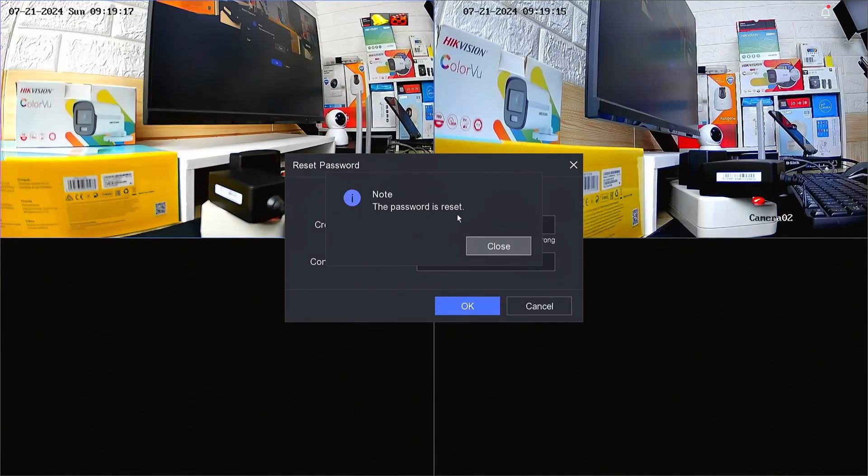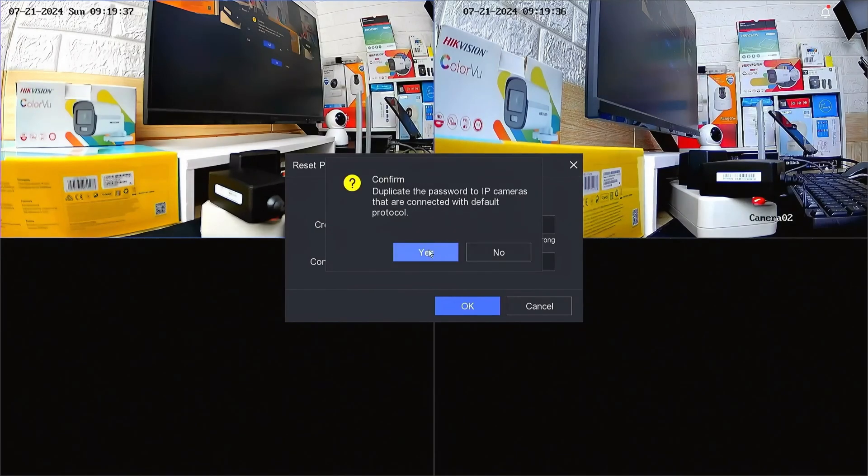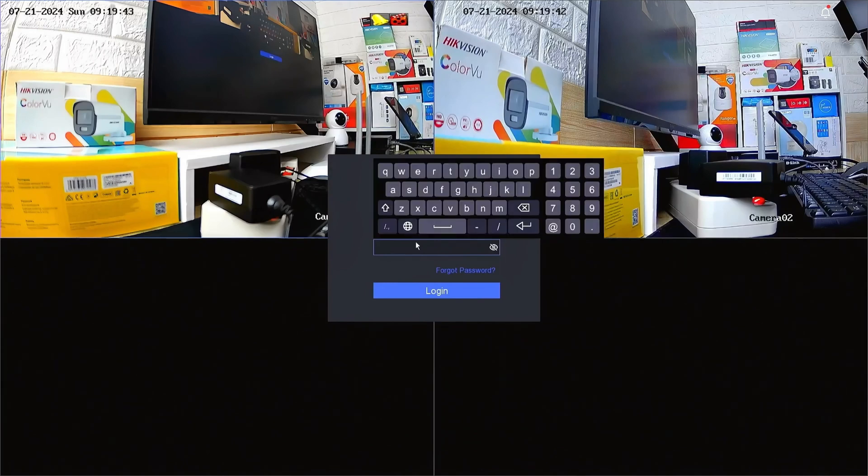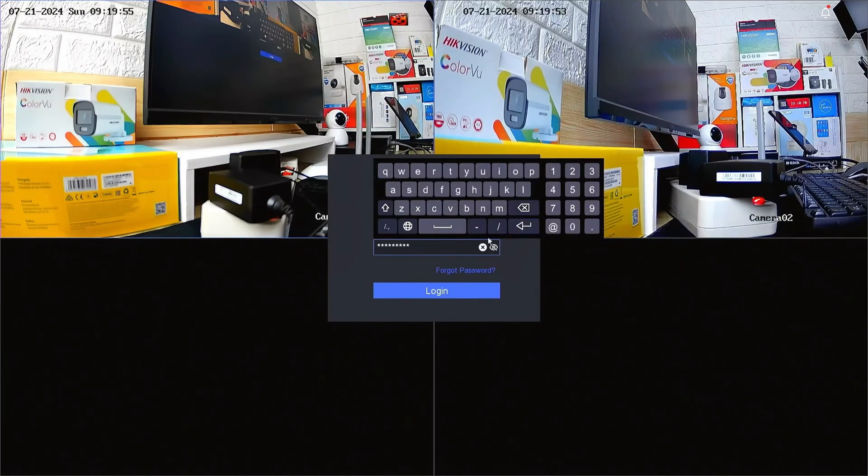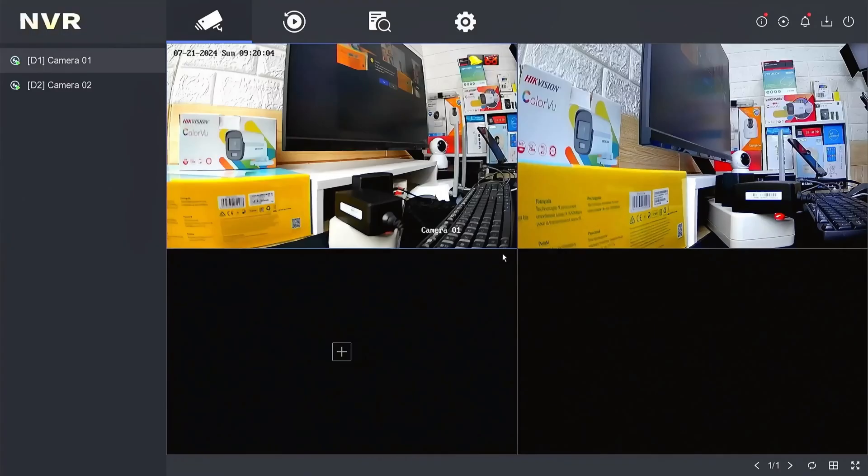Congratulations! You have successfully reset the password of your Hikvision NVR. Now, you can try logging into the NVR system with your new password. Enter your new password, then click on the login button.